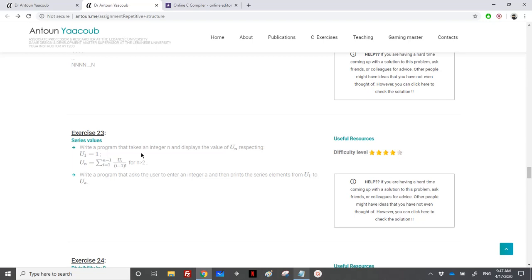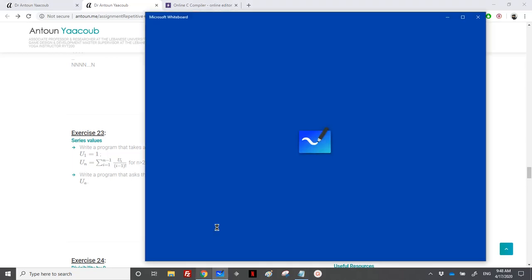If you followed me in the Fibonacci series, where we have two terms that are equal to the sum of the two previous terms, here we have a term that is equal to the sum of all its previous terms. Let's move here and take a small example.